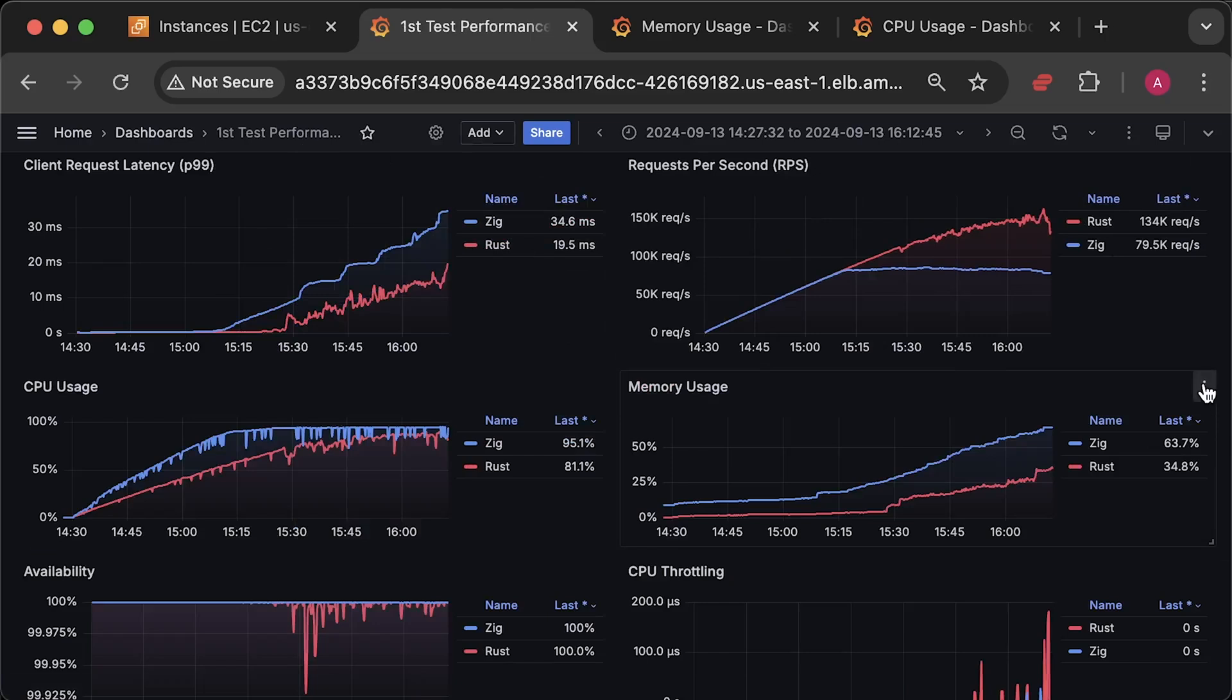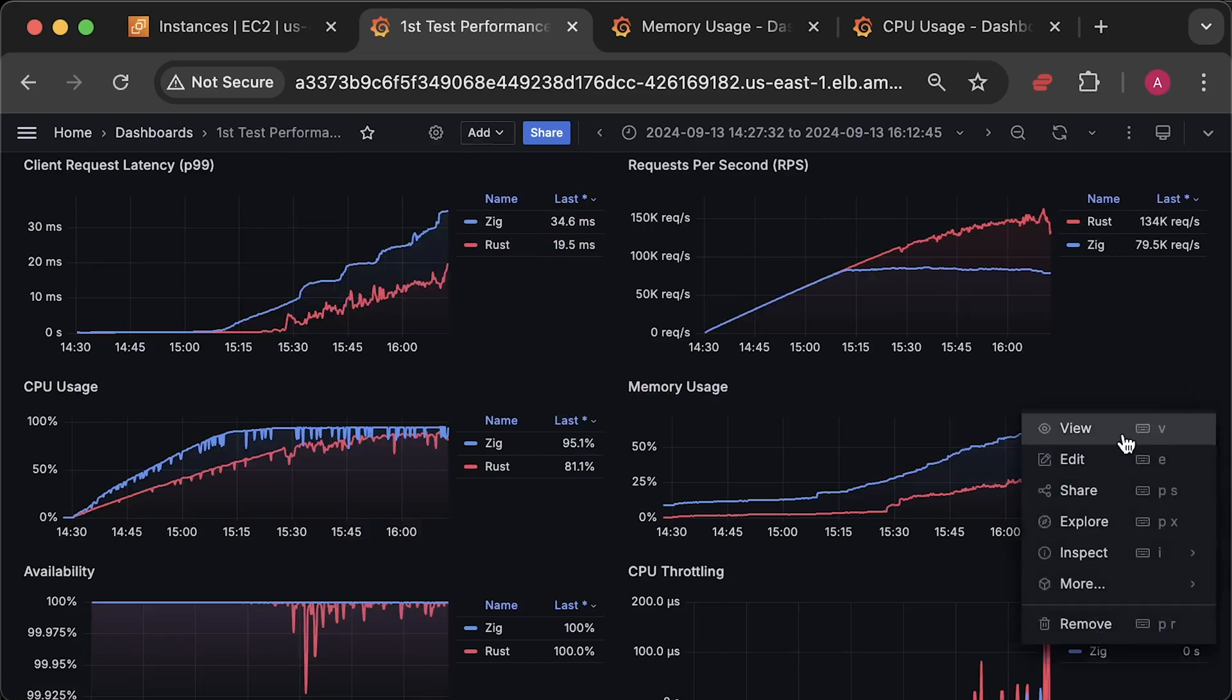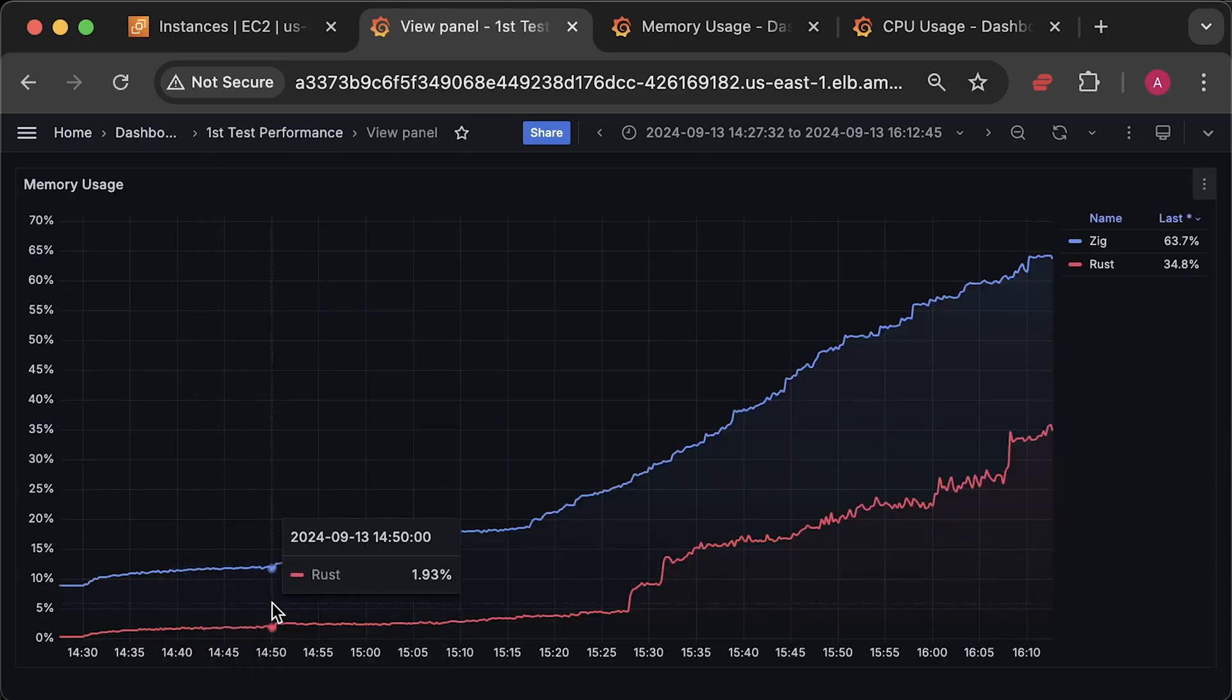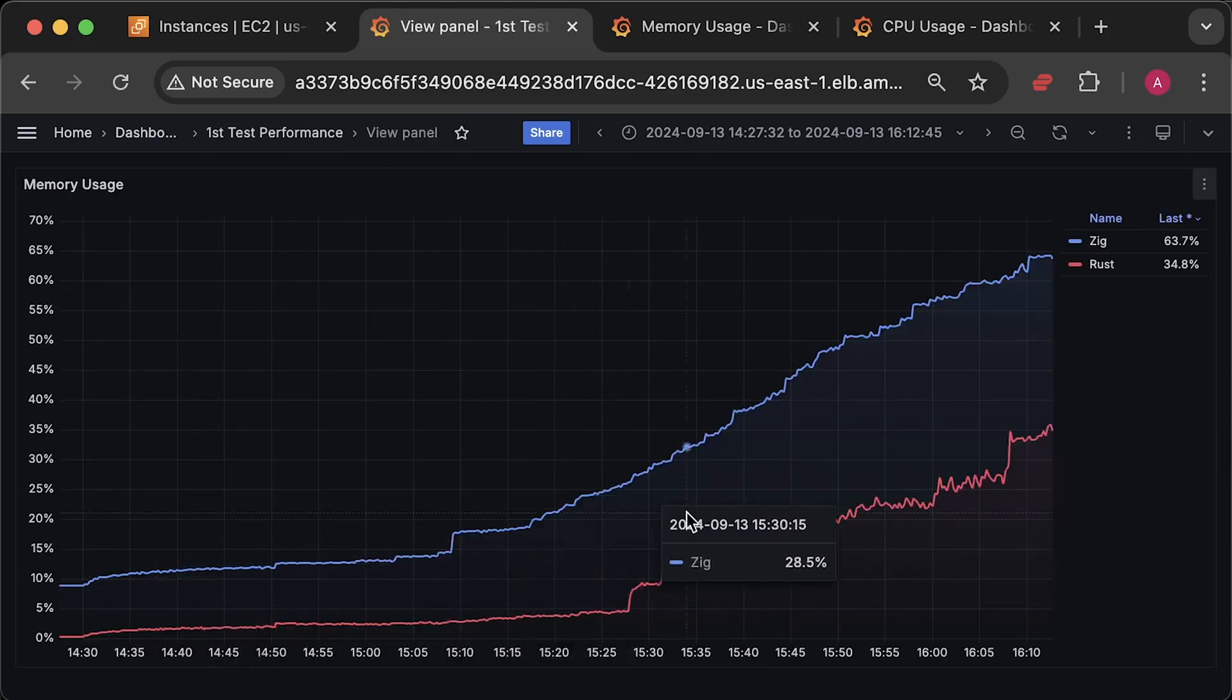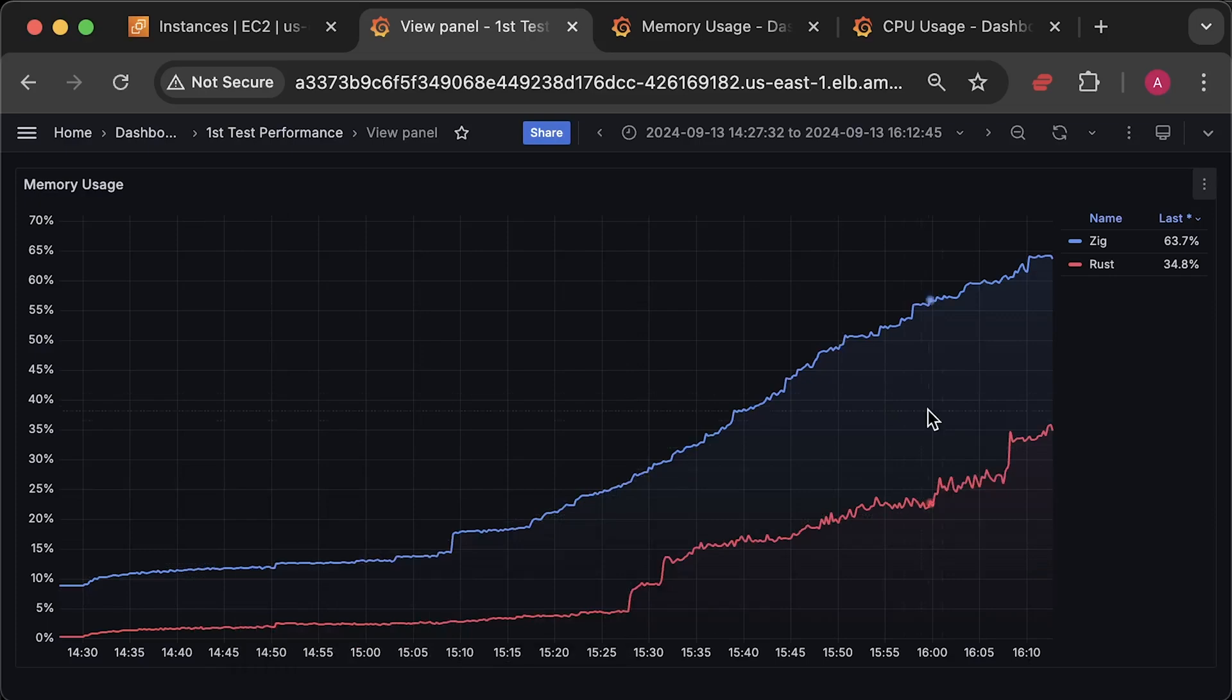Then we have the memory usage graph. Zig has much higher memory usage, and if you know why, please let me know.